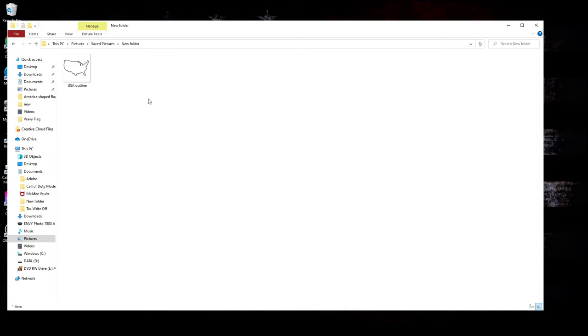And usually for my designs, I'll just find them on Google. I'll just type in, for this one, I just did America outline or silhouette, and then that way I'll get pictures that are black and white and that are more outlines rather than pictures.